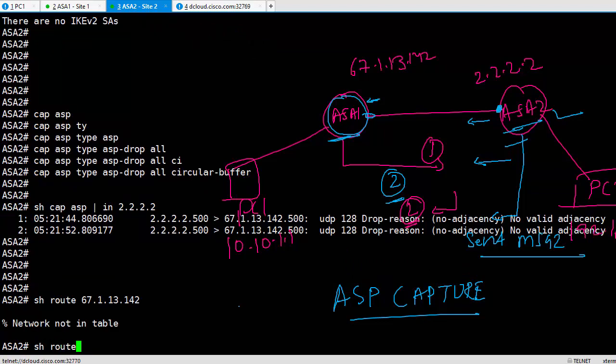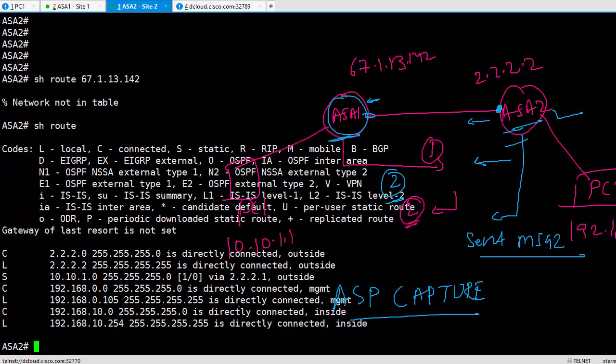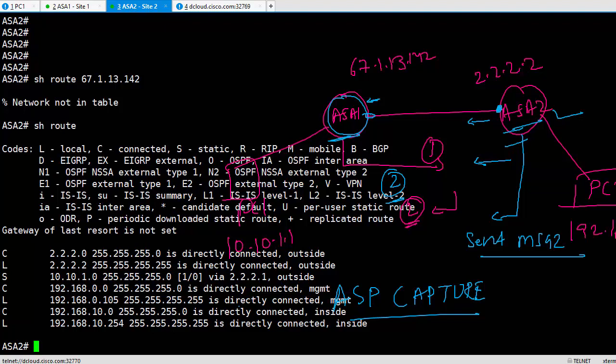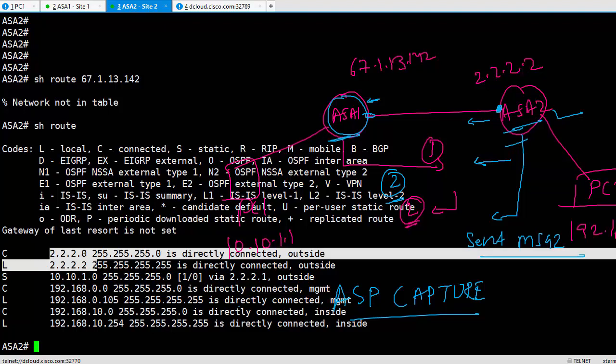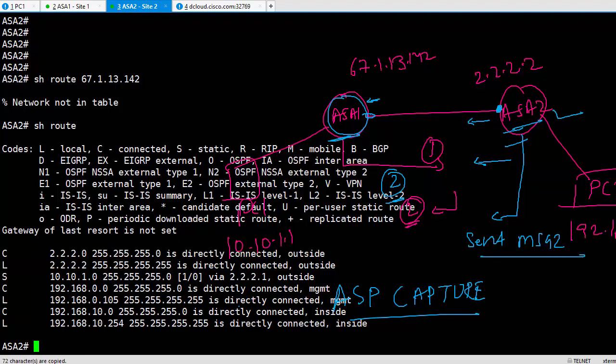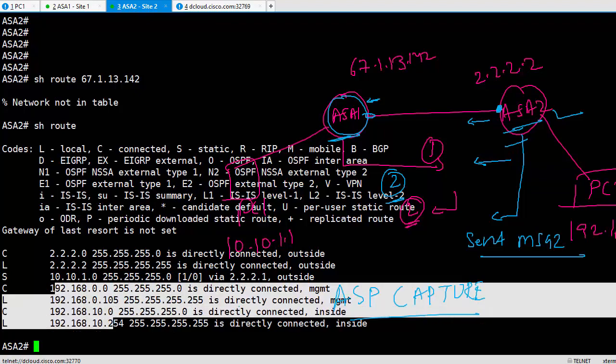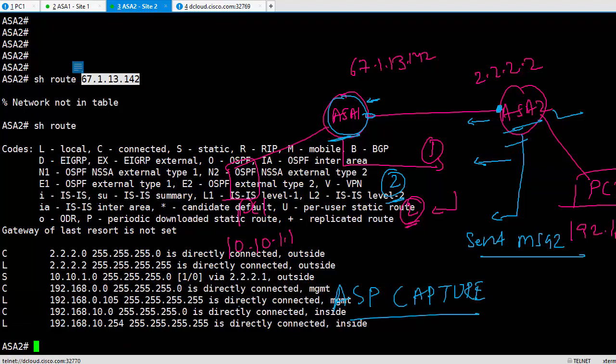Do we not have a route? Let's figure that out. Show route. Network not in table. Let's check the routing table then. Does it not have a default route? Gateway of last resort is not set. So it doesn't have a default route. It has a route for the 2 network, it has a route for 10 network, it has a route for 192.168 network, and that's all it has. It doesn't know how to reach 67.1.13.142. That's why this guy is dropping it with a reason no valid adjacency, no adjacency. So how do we fix it now?